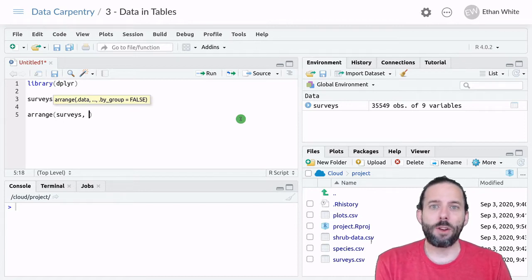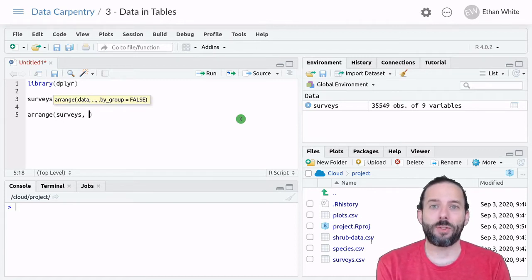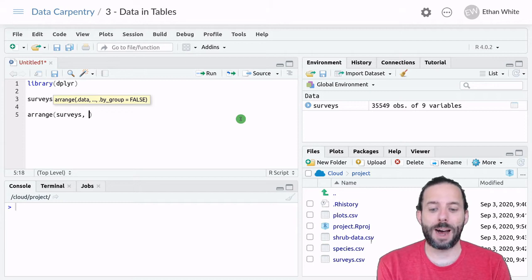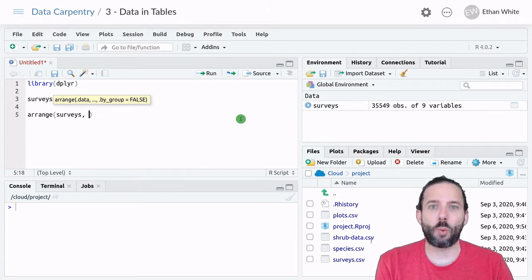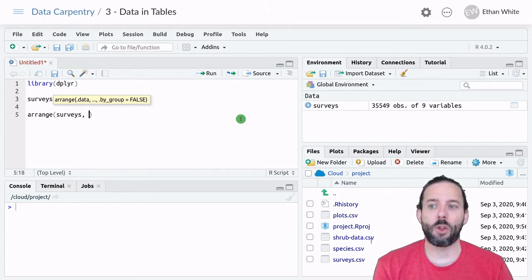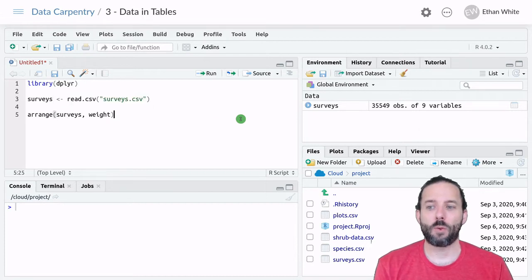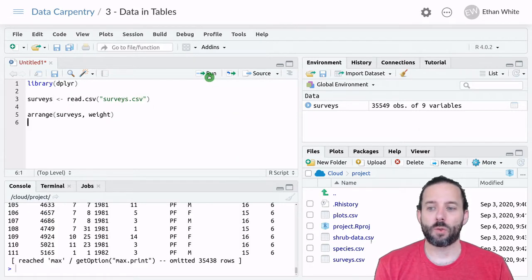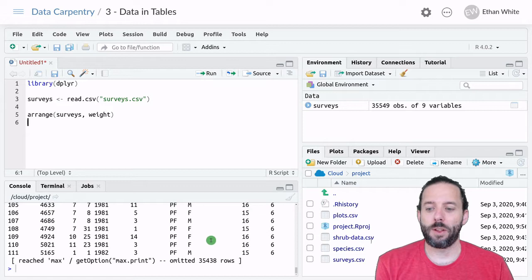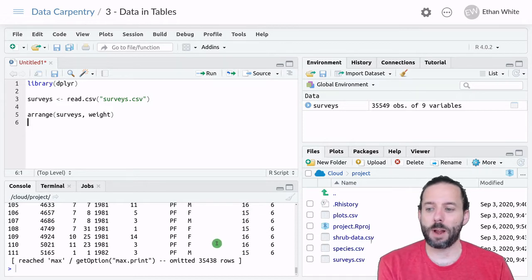And then we're going to provide Arrange a list of columns that we want to sort by. So let's say we just want to sort the entire table by the weight column. We can type in weight and then run this by pressing the Run button.